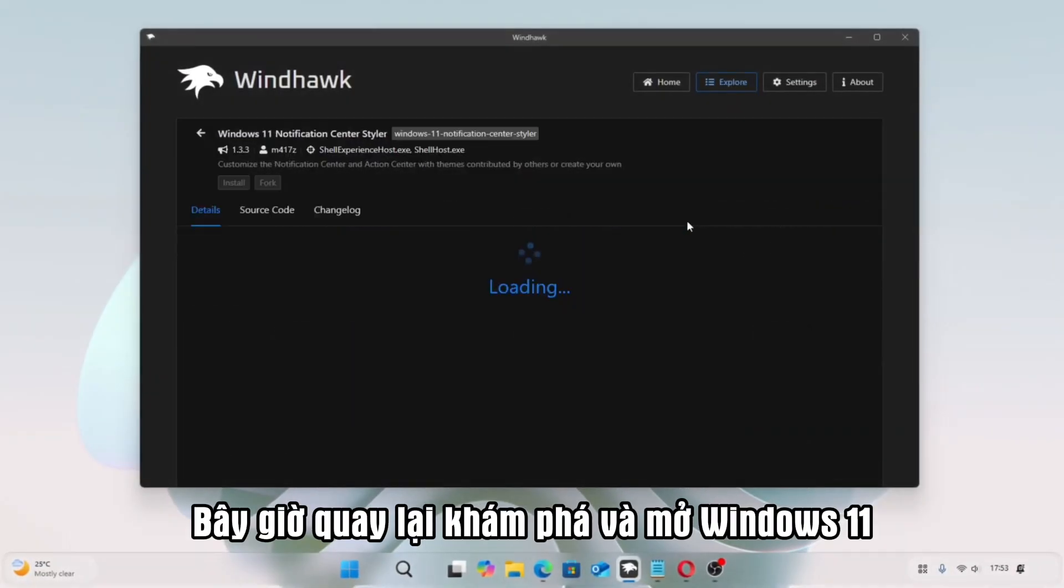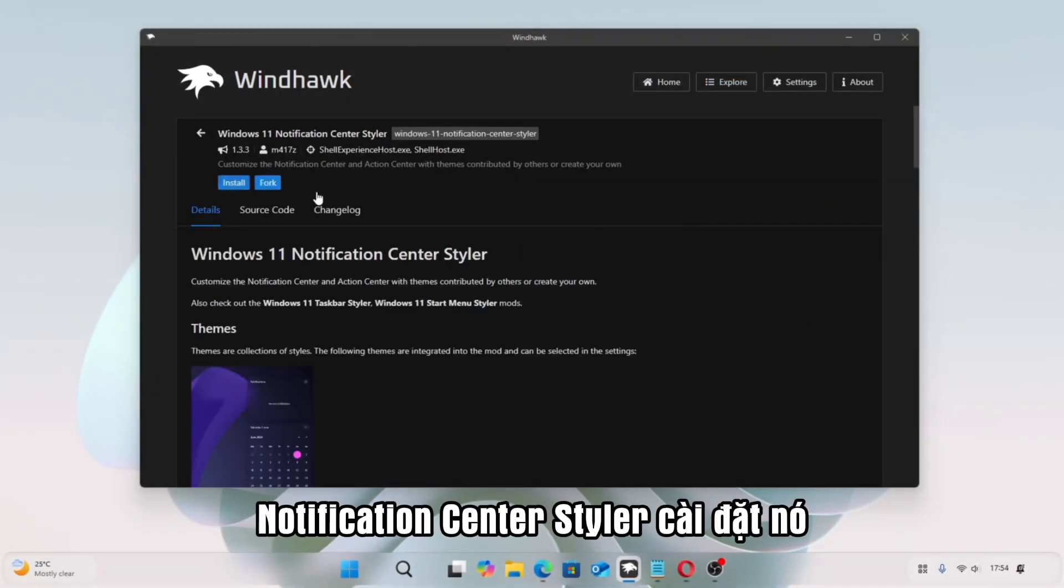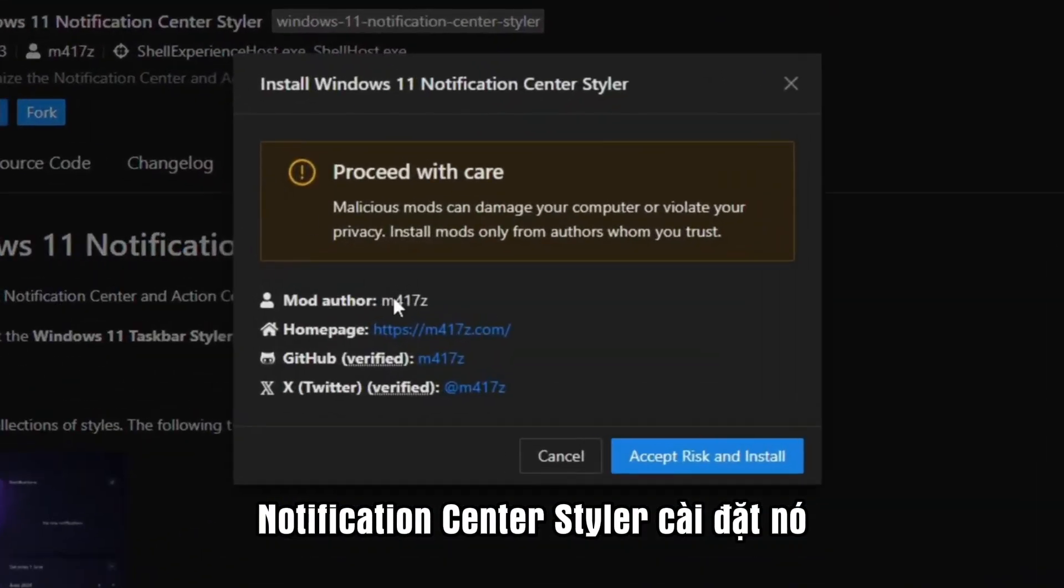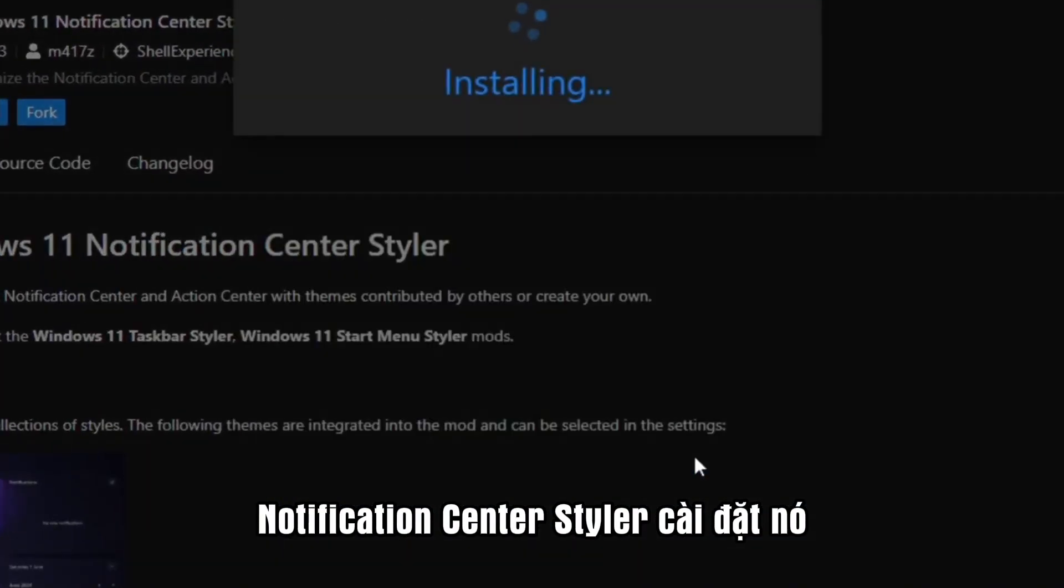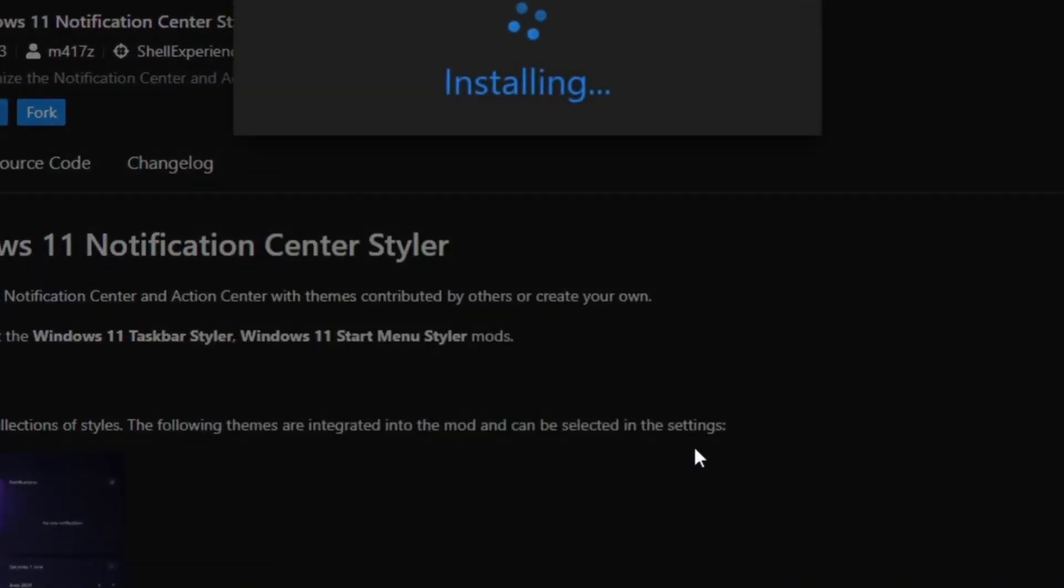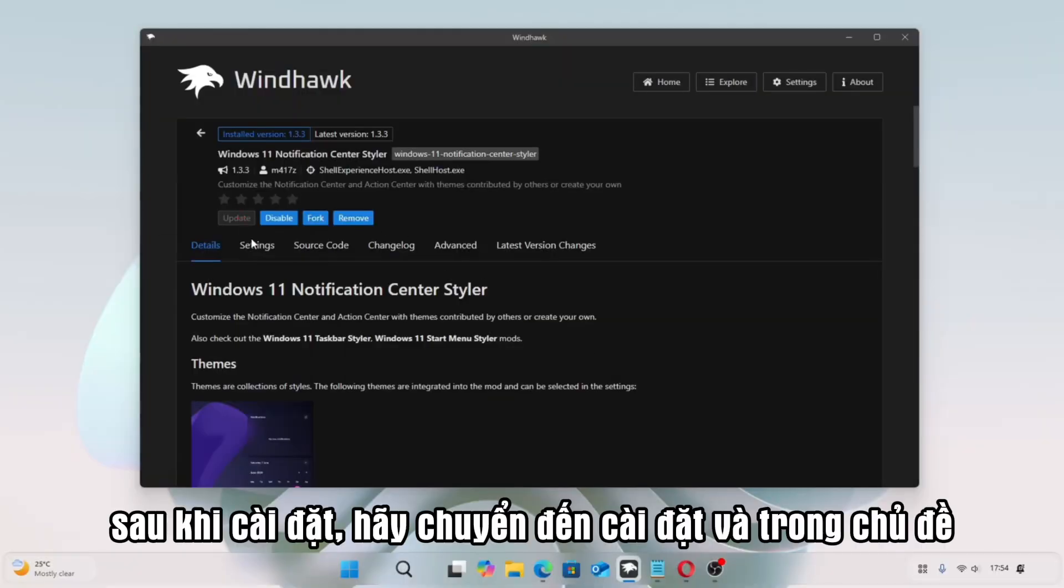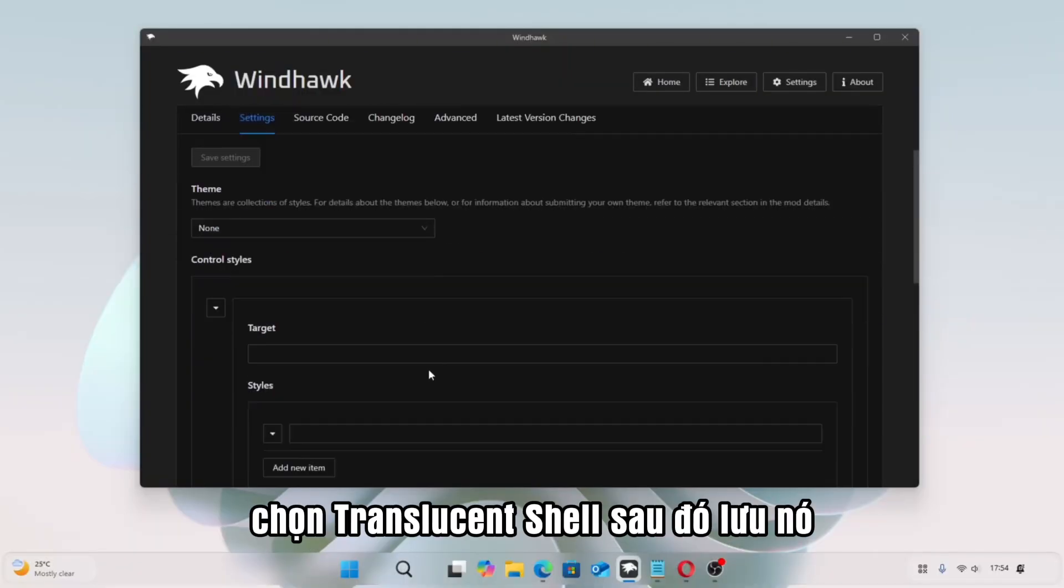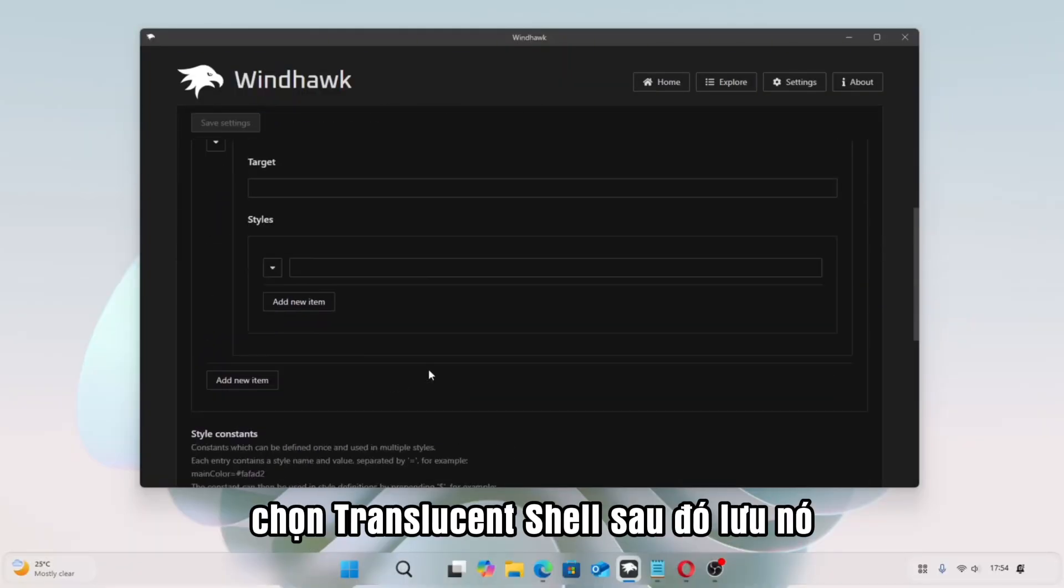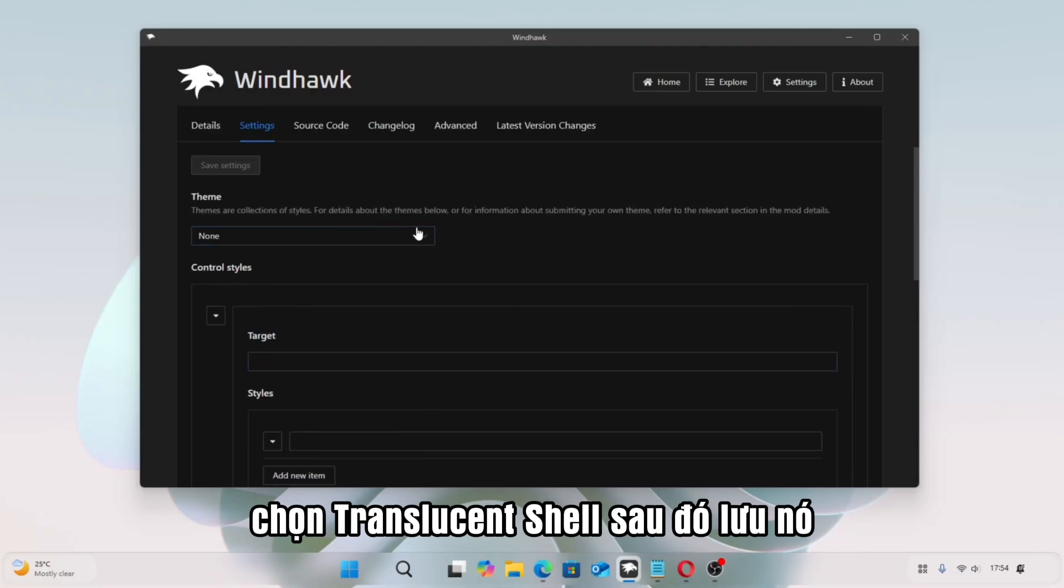Now go back to Explore and open Windows 11 Notification Center Styler. Install it. After installation, go to Settings, and in Theme, select Translucent Shell, then save it.